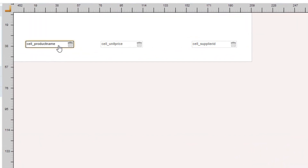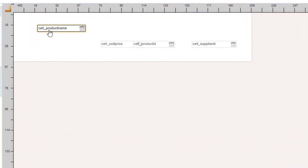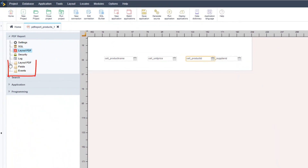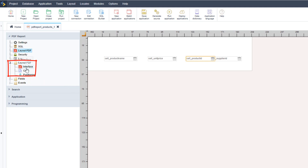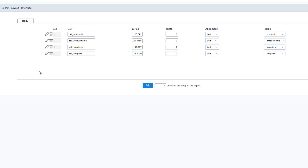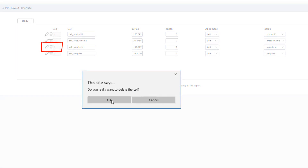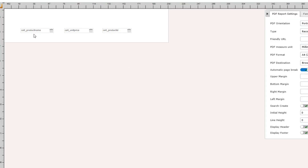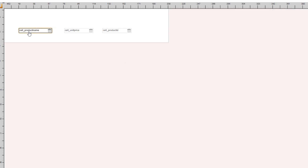We're going to concentrate on our fields in the center. I can move these fields around, and I notice I've included an extra field — the supplier ID — which I also wanted to remove. I can either click the delete button here or within the layout PDF interface, where I have the fields available for the body and can remove a field by clicking delete cell and clicking OK.